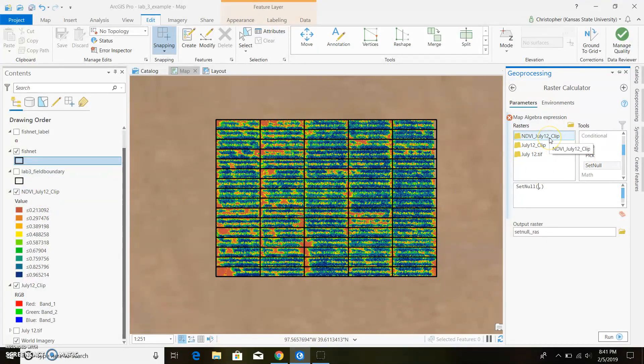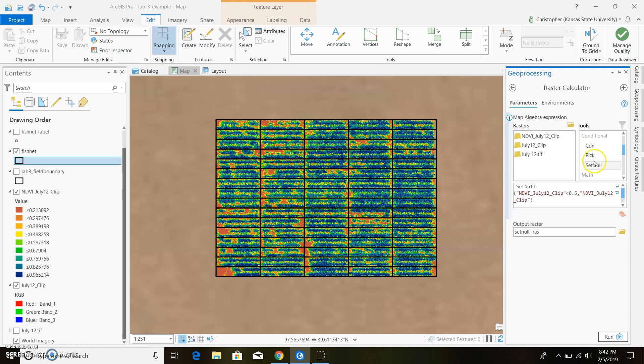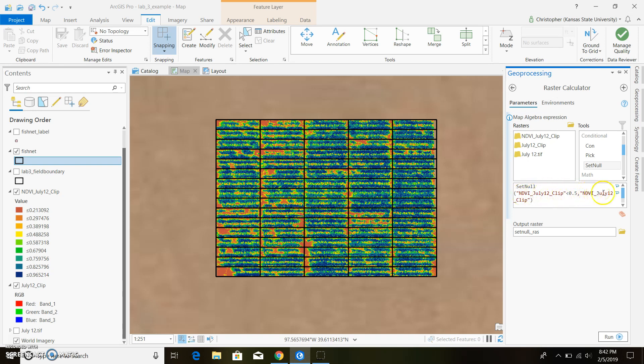So our July 12 clip and we're going to put in a less than 0.5. Pretty much what this equation is saying is set null or set no value to any NDVI value that is less than 0.5 and if the statement is false go ahead and apply the regular old NDVI so anything above 0.5.